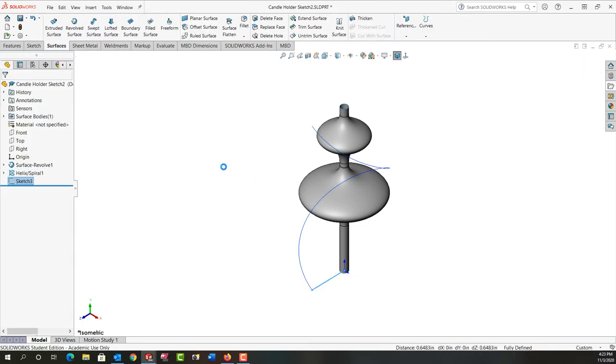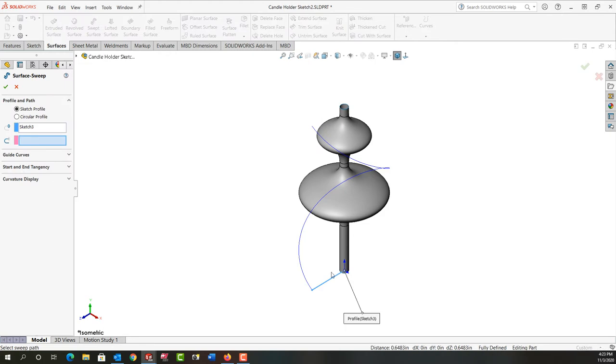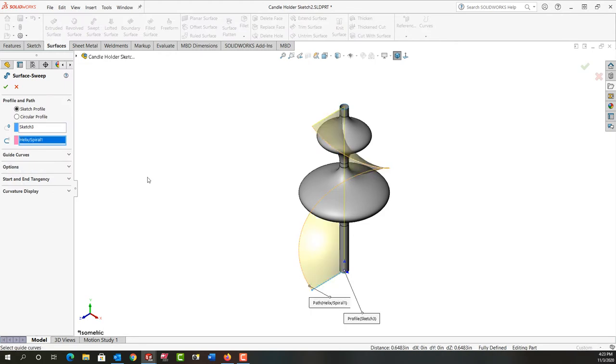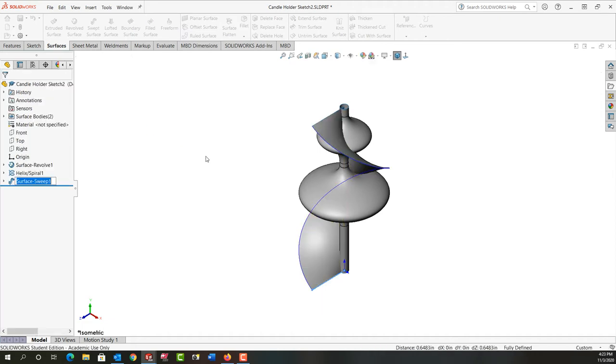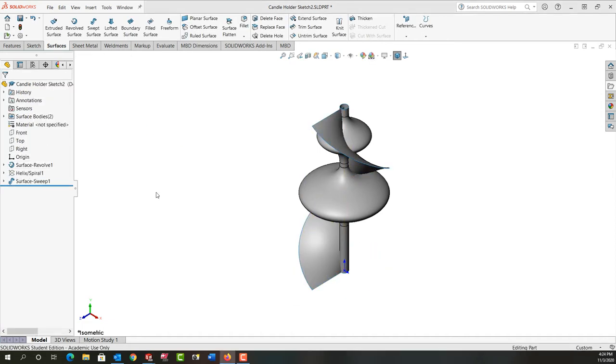Now we're going to make another surface. This time it's swept. We're going to sweep this profile along this path. Once again I'm going to hide the helix.